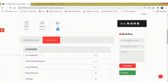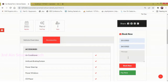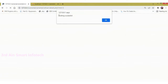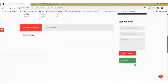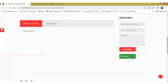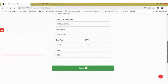Then enter the from date, to date, and a message to book the car, then click Book Now. The booking is successful. Click OK, then click Pay Now to make the payment.